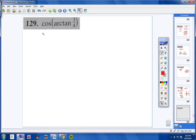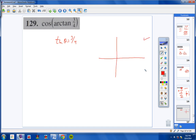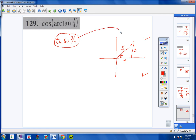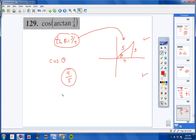Number 129. On the inside, tangent of theta equals three-fourths — positive, so I'm in quadrant 1. Drawing the right triangle: opposite is 3, adjacent is 4, and hypotenuse is 5 by Pythagorean theorem. Now I take the cosine of theta, which is adjacent over hypotenuse, and cosine is positive in quadrant 1. So my answer is four-fifths.